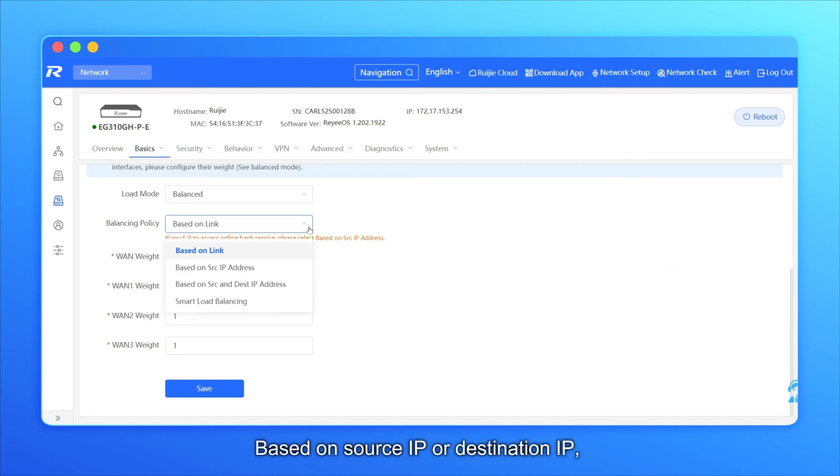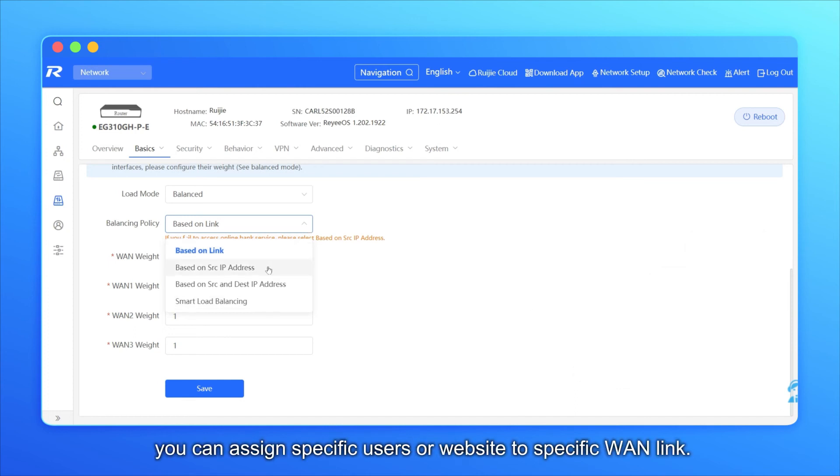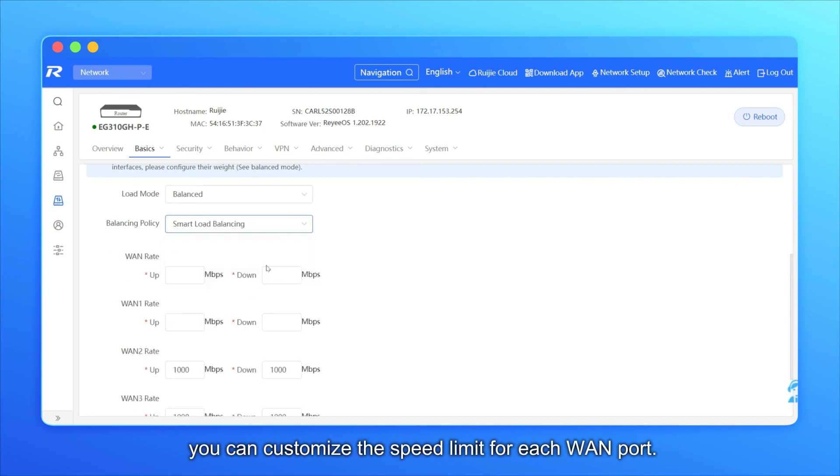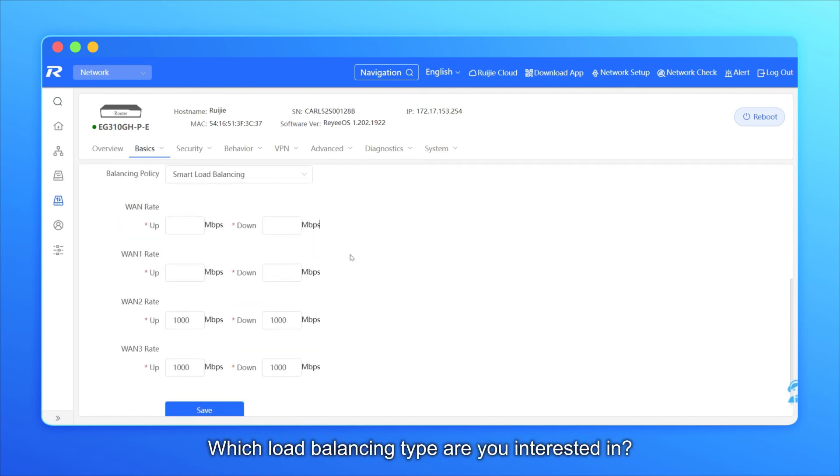Based on source IP or destination IP, you can assign specific users or website to specific WAN link. Based on smart load balancing, you can customize the speed limit for each WAN port.